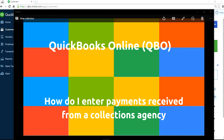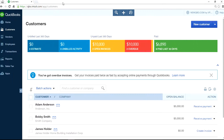Thank you for watching this video. This video will show you how to enter payments received from a collections agency. So you have past-due invoices, you went to a collection agency, and somehow you got payment from a collections agency.